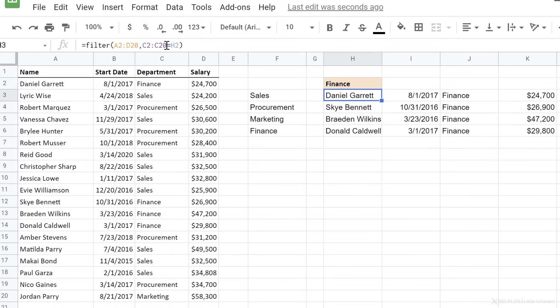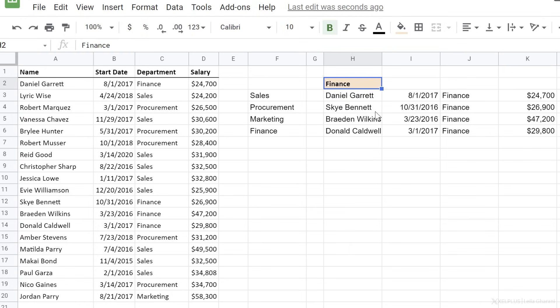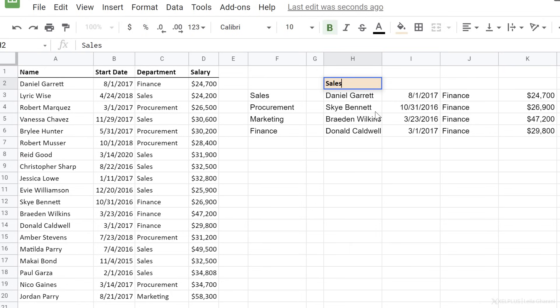If this changes from finance to sales, I get the list of people in the sales department. I hope you found these tips useful.